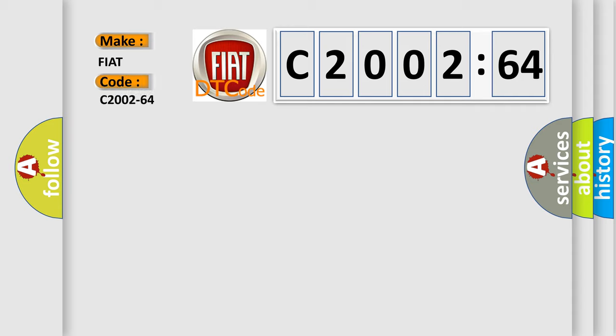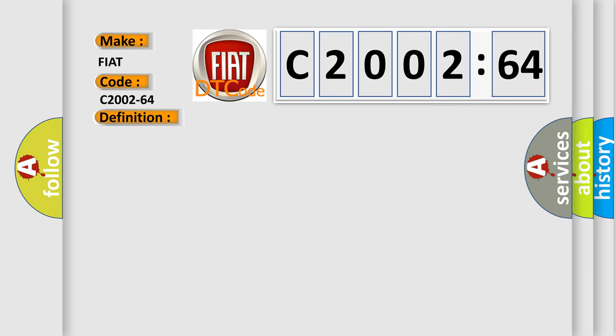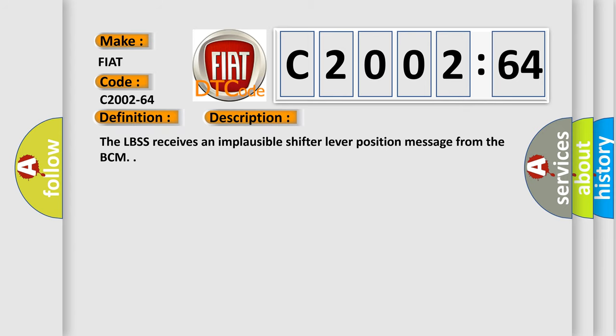The basic definition is: status CAN5 shift lever position signal plausibility failure. And now this is a short description of this DTC code. The LBSS receives an implausible shift to leave a position message from the BCM.